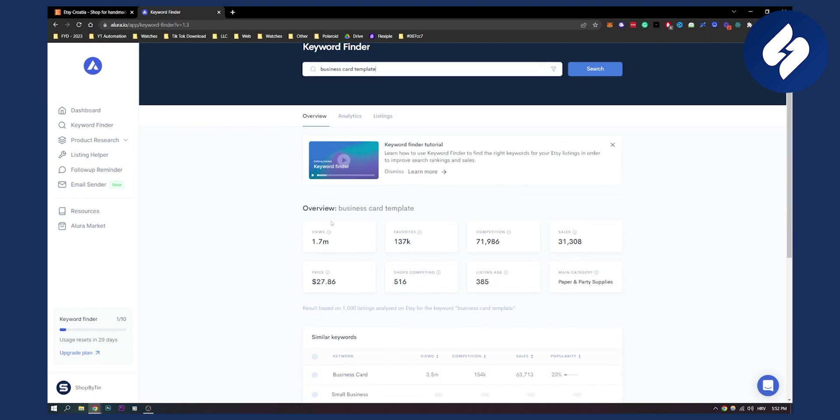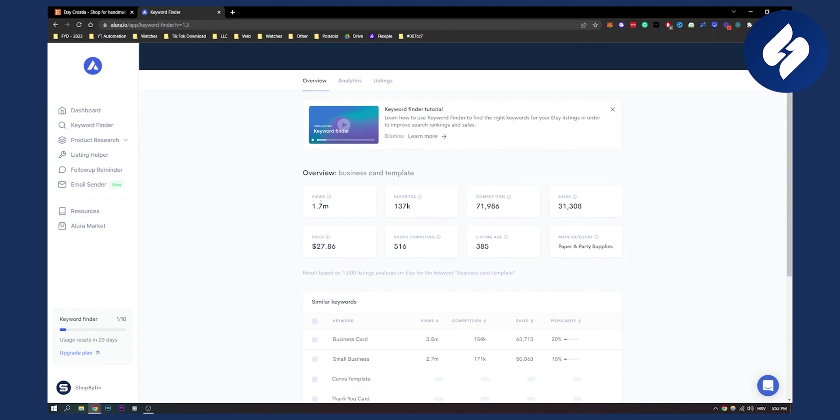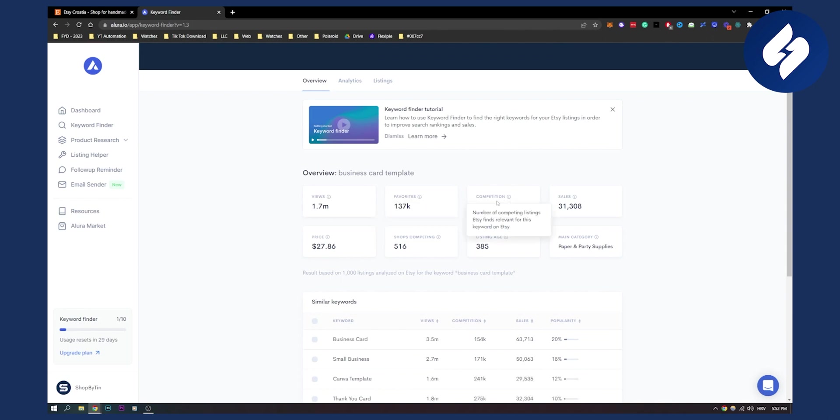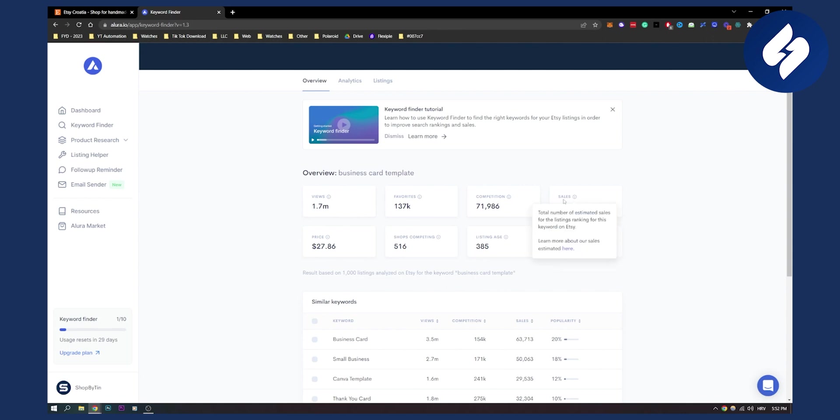As you can see there are 1.7 million views, 137,000 favorites, competition over 70,000 people. As you can see the number of competing listings are found on Etsy which is a lot, and a lot of sales as well. The average price is this and shops competing - 500 shops competing.